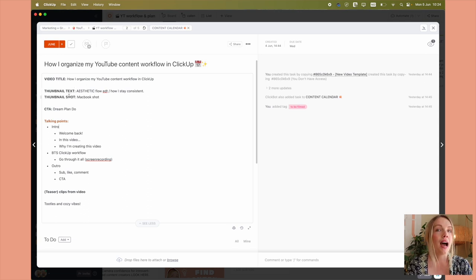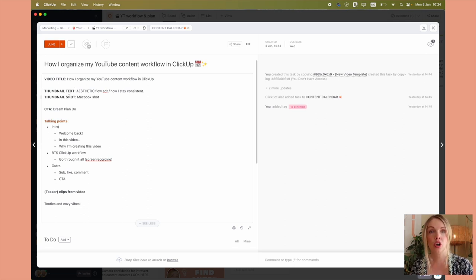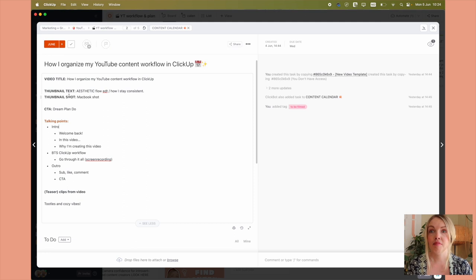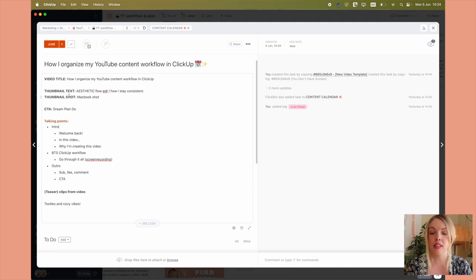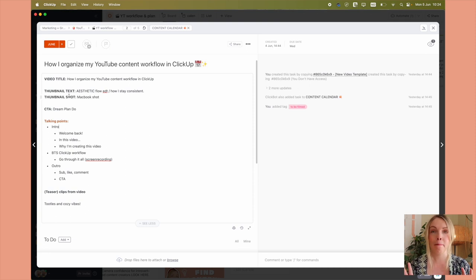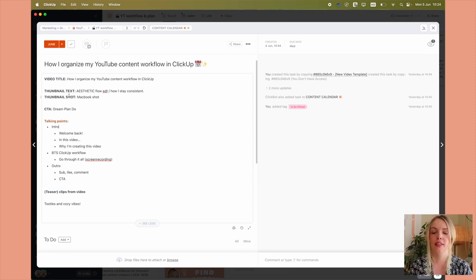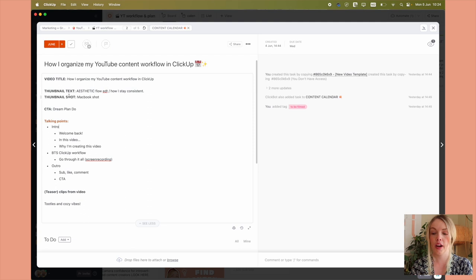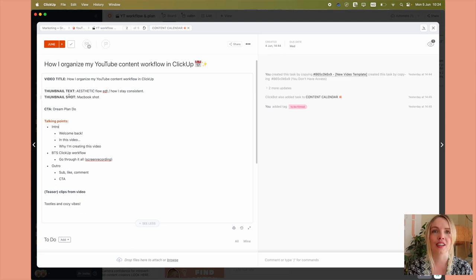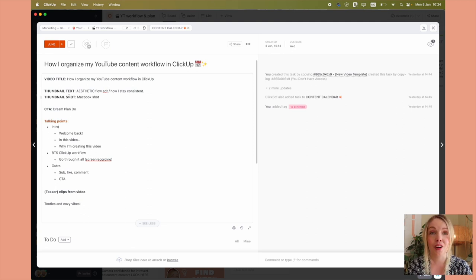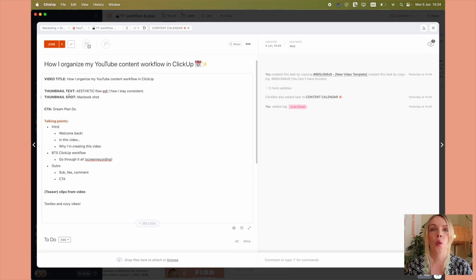Sometimes I will actually screenshot other thumbnails that I really like that can inspire this thumbnail shot. But for this one, I've just written down that I want it to be a MacBook shot. So I'll take that shot after I film the video. Then the call to action. If you are a YouTuber, you must have a call to action in your video. Where do you want people to go next?